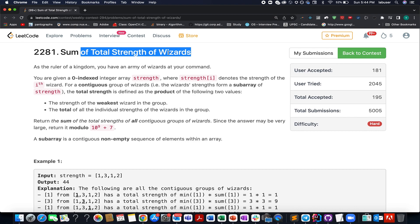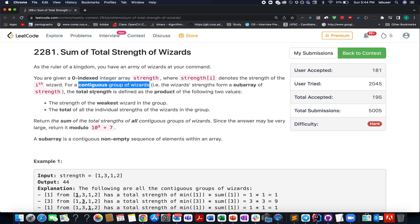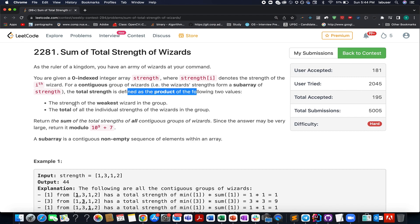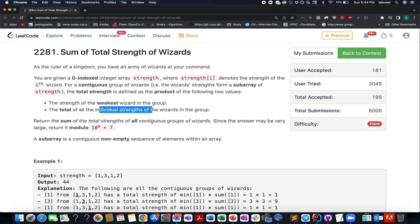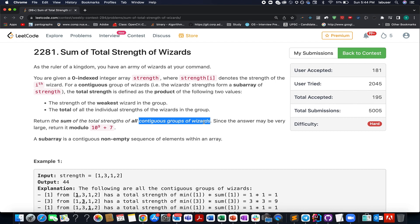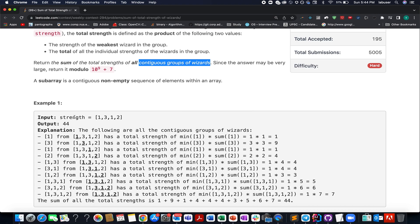In this question, we are given an array of integers that represents the strength of each wizard. The question states: for a contiguous group of wizards, the total strength is defined as the product of two things — the strength of the weakest wizard in that group, and the total of all individual strengths of wizards in that group. We need to return the sum of total strength of all contiguous groups of wizards. I will be walking you through this example as well as the algorithm via the presentation.